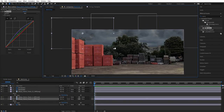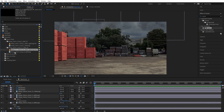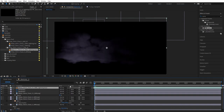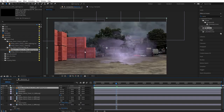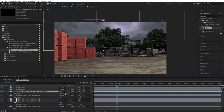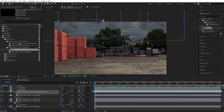Next we're going to add a lightning layer from our storm cloud collection to give our cloud some lightning. Bring in the lightning layer and scrub the timeline until we see the lightning, then turn it to additive and position the lightning to the sky. Later at the end we'll create some exposure changes to help sell the lightning when it appears, but for now we'll leave it.